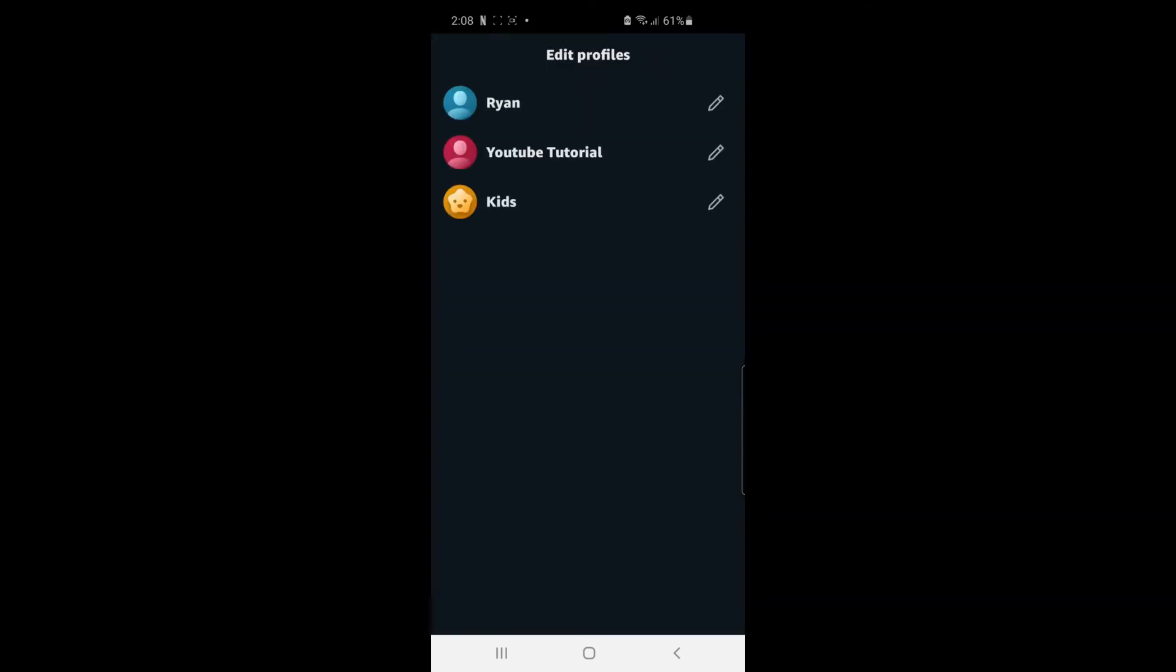And then once you click to manage profiles it will bring you to this page. Then all you need to do is go ahead and click on the little pencil tool right next to the one you want to delete. So I'm just going to go ahead and delete this YouTube Tutorial account.